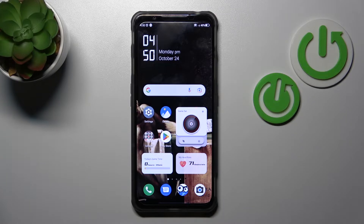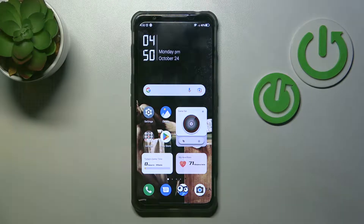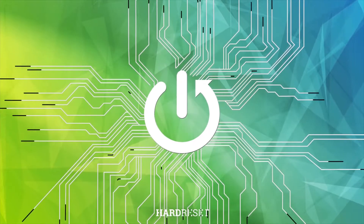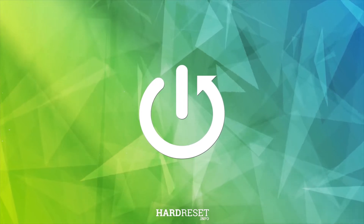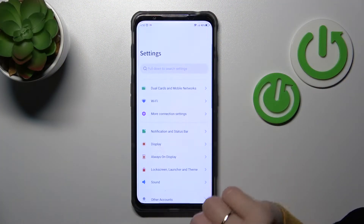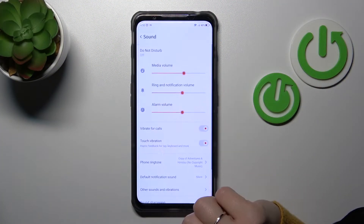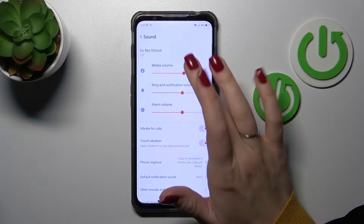Welcome to the Nubia Red Magic 7S. I'll show you how to find and manage sound settings on this device. First, let's open the Settings and then tap on the Sound section.